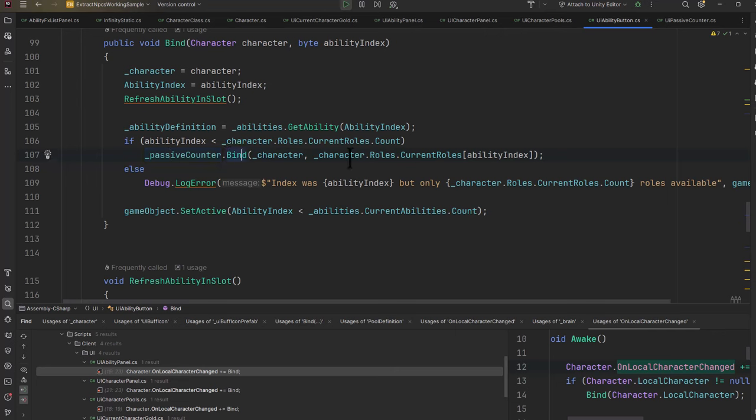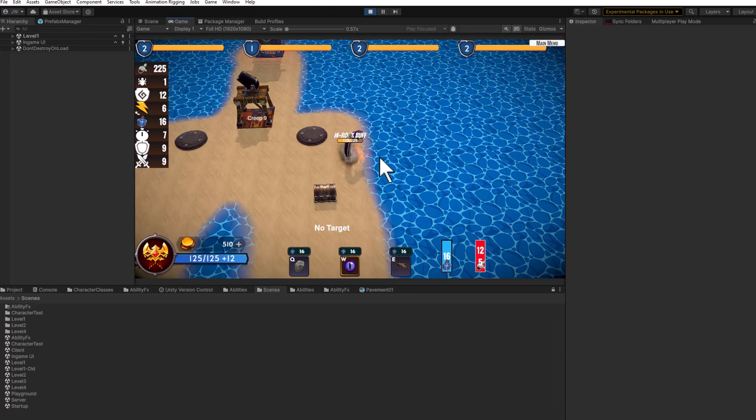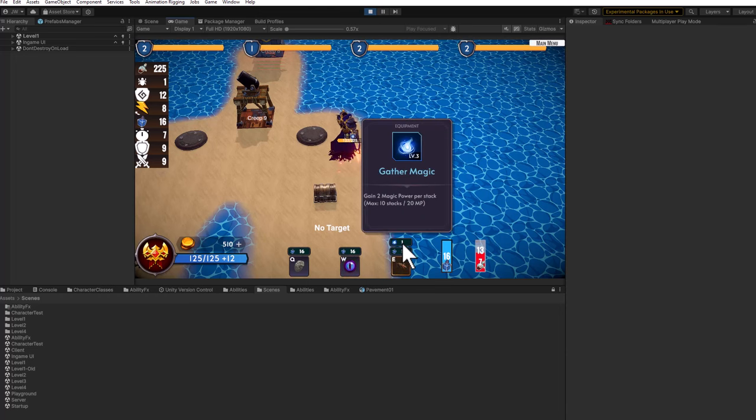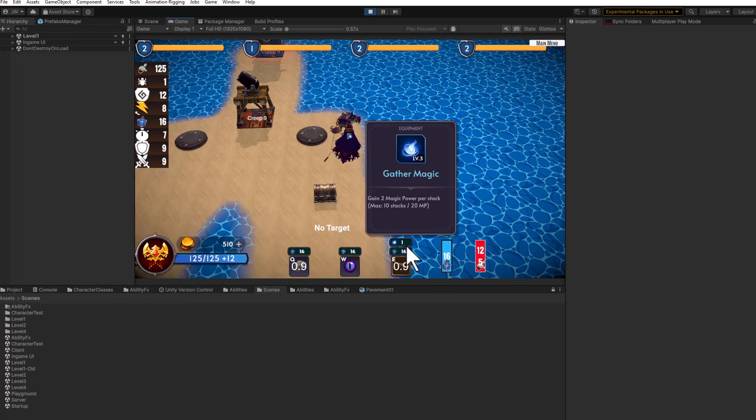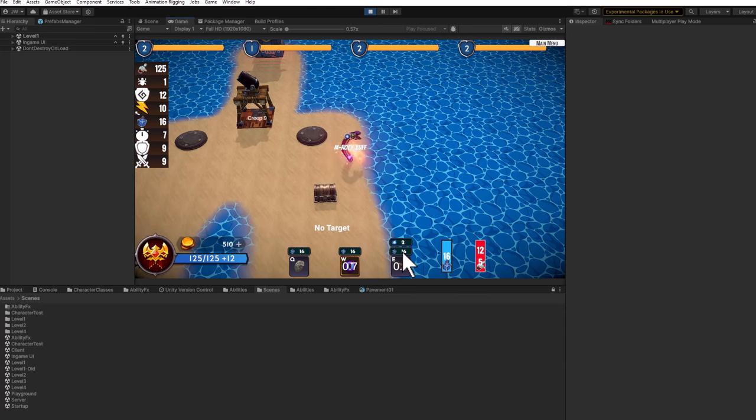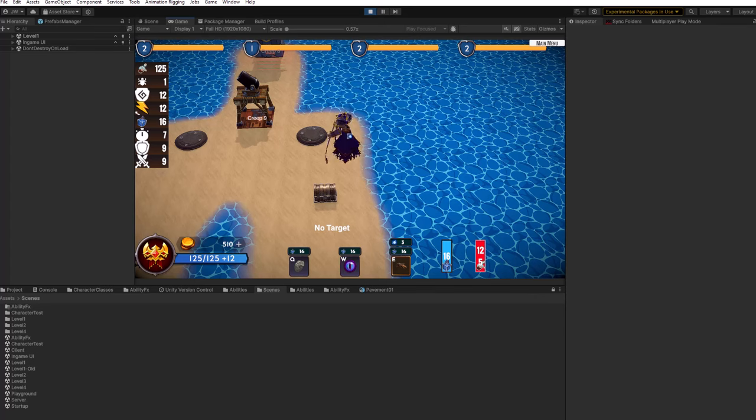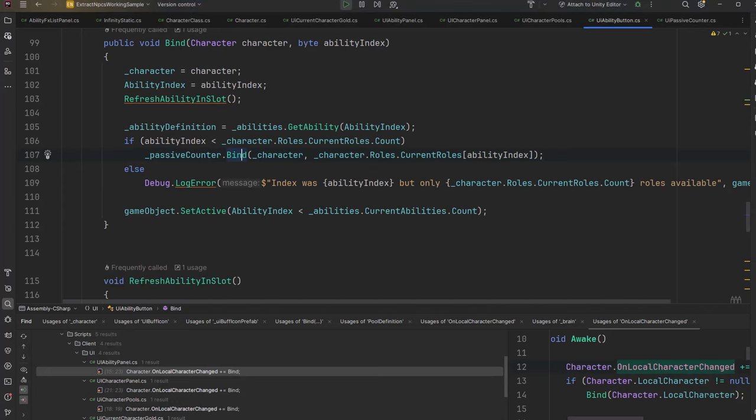We cache our ability definition, then we update this passive counters binding as well so that we can keep track of the buffs that we have. You haven't actually seen that, but if I switch here, this lich mode has a little thing where it gets a little bit more and more powerful every time we switch into it, so it gains stacks and we get extra magic power.